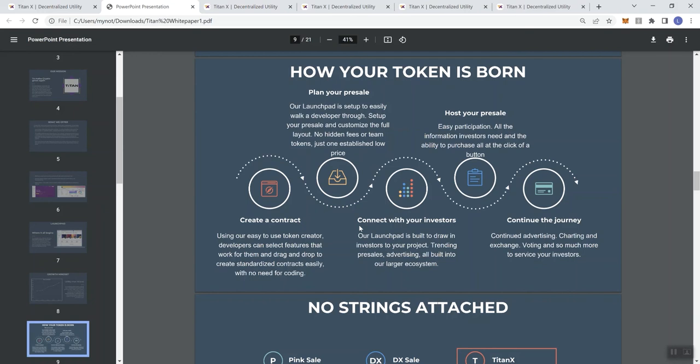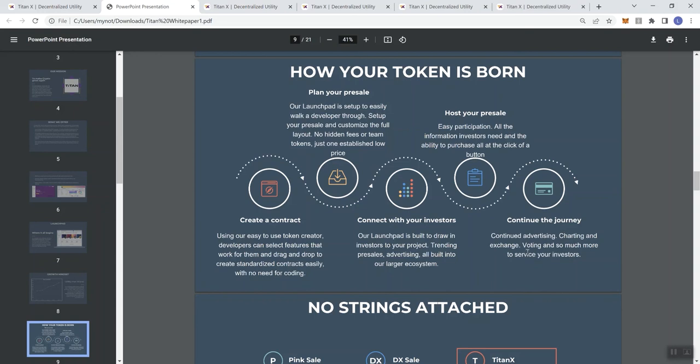Connecting with your investors: the launchpad is built to draw an investor to your project - trending, advertising, presales, all built into the larger ecosystem. Hosting your presale: easy participation, all the information that investors need, and the ability to purchase, all to click a button. Continuing the journey with continued advertising. They give you the ability to continue to grow that token through their advertising, charting and exchange, voting, and so much more to service your investors.